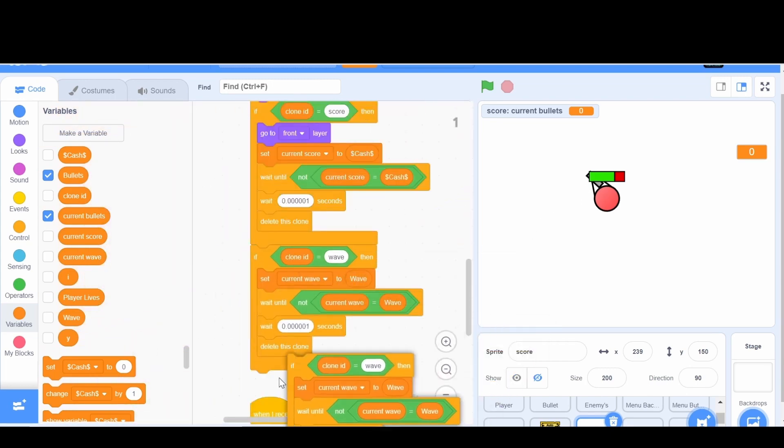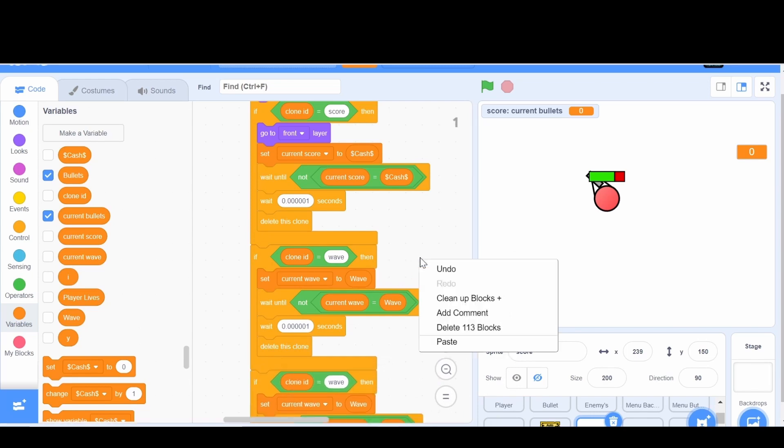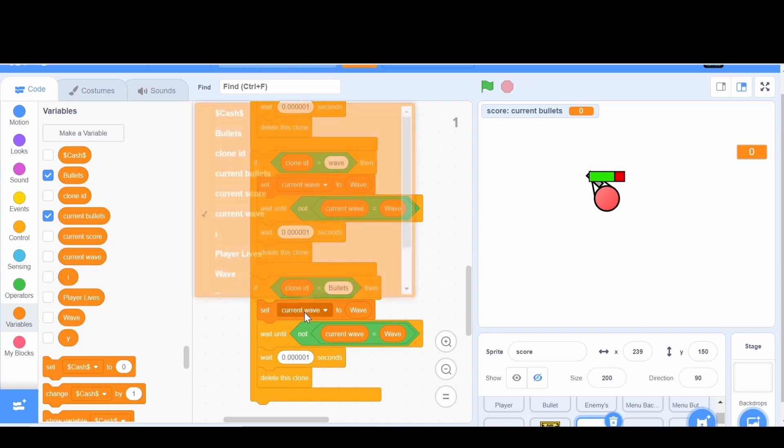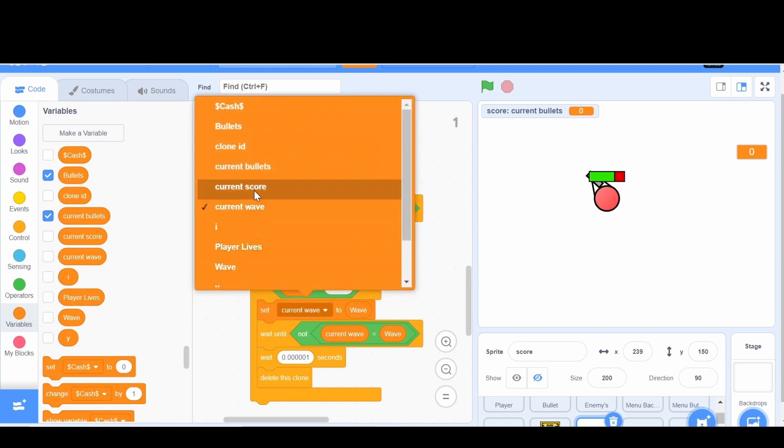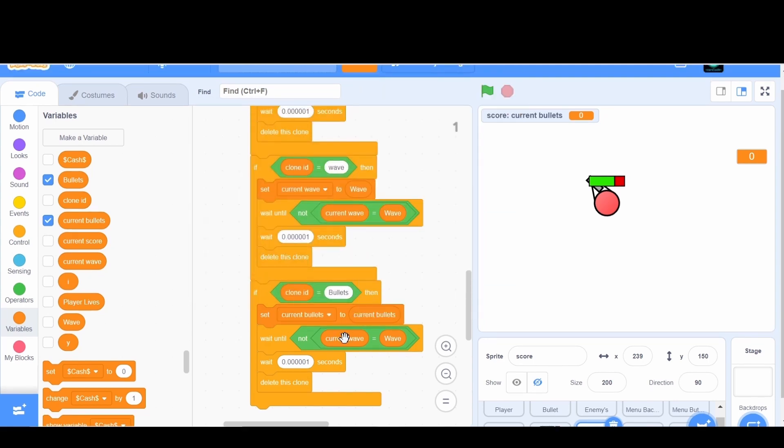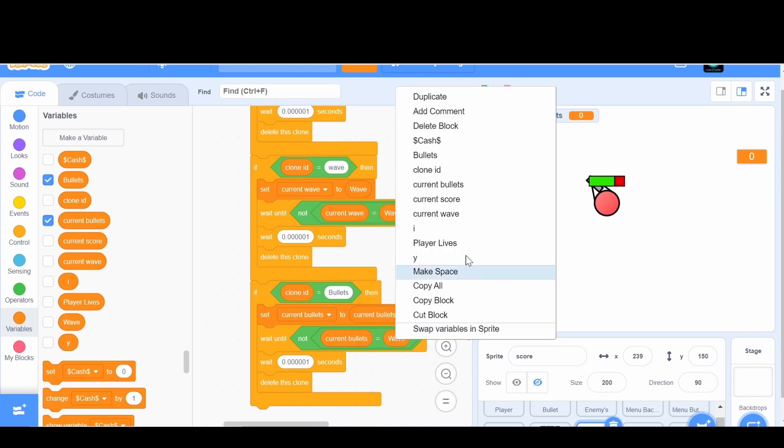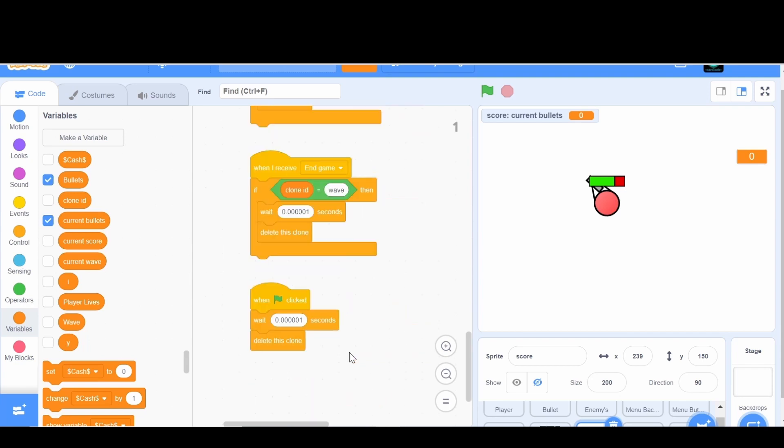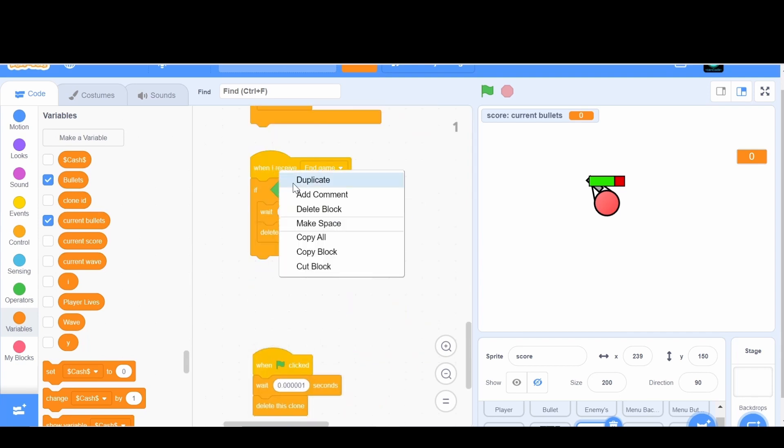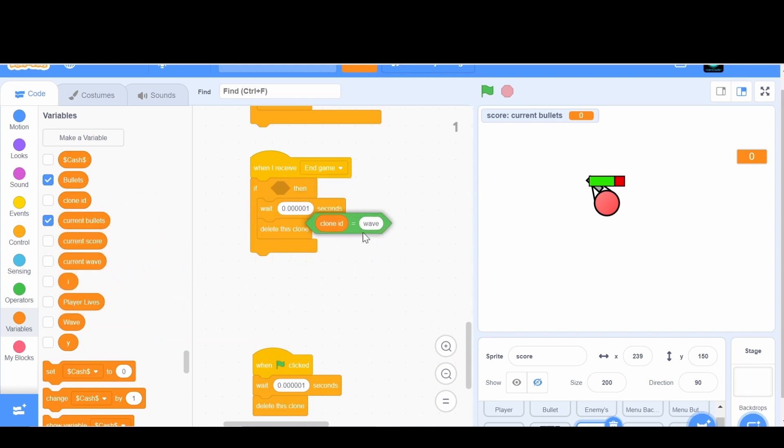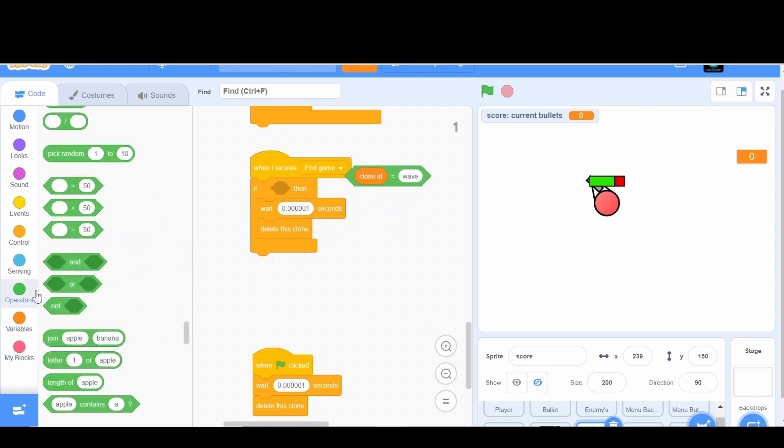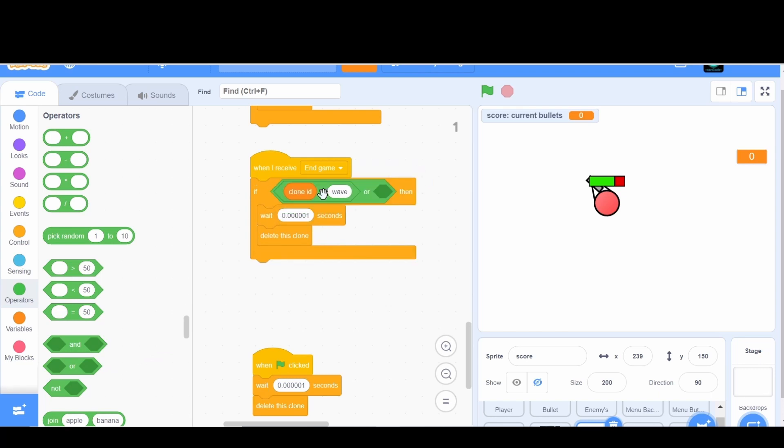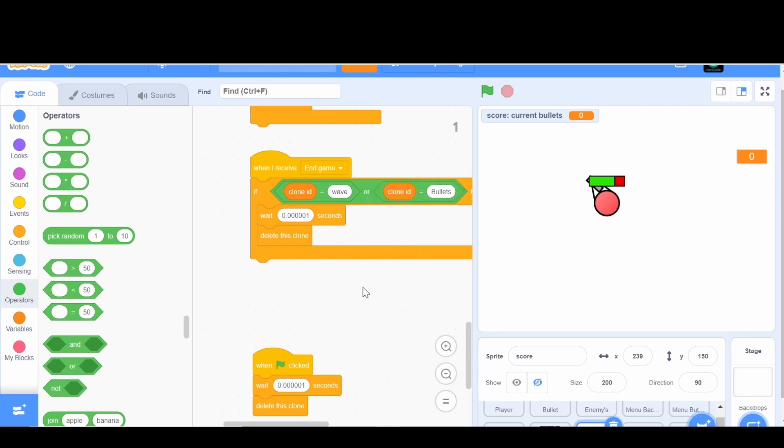If the clone ID is equal to bullets, then we're going to set the current bullets to current bullets. If the current bullets is equal to bullets, then delete itself. And then we're going to do this exact thing when I receive endgame. If the clone ID is equal to wave or bullets, then it will delete itself.